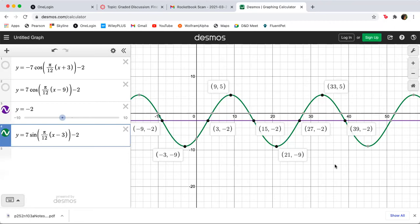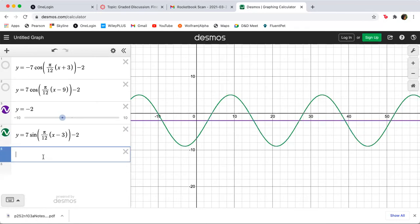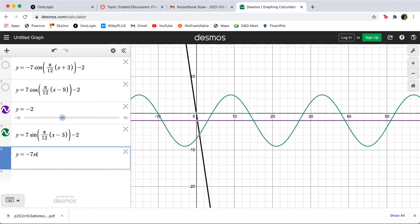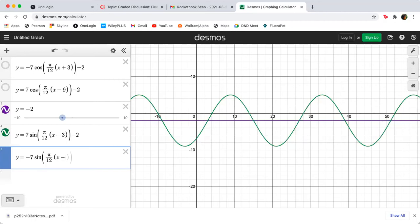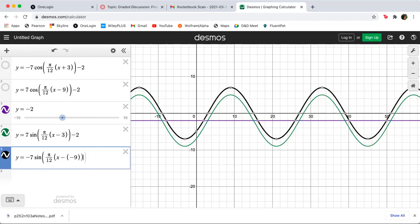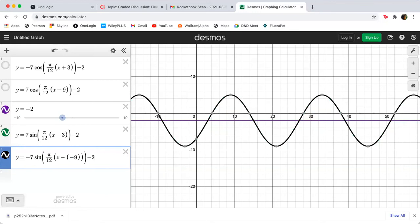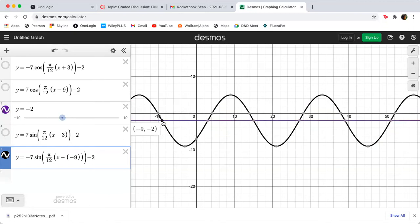We could also write an equation in terms of negative sine. A negative sine uses one of the middle points going down. So: y equals negative 7 times the sine of (π/12)(x minus negative 9) minus 2, which we write as (π/12)(x + 9) minus 2. There's the negative 9, negative 2 middle-going-down point, and all the previously found points appear correctly.